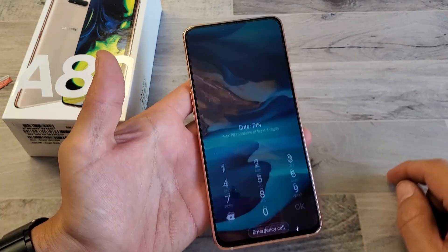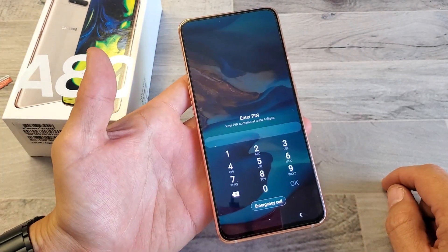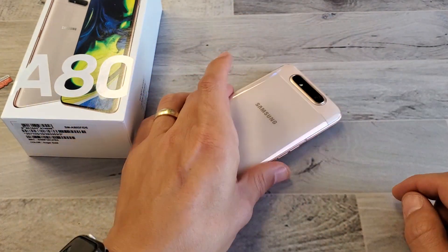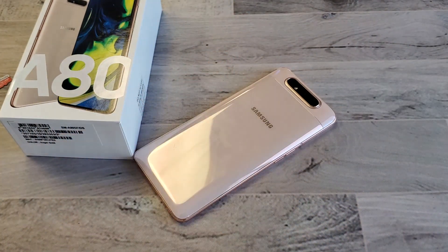There we go and it's locked. Any questions let me know. Thanks for watching guys. Bye.